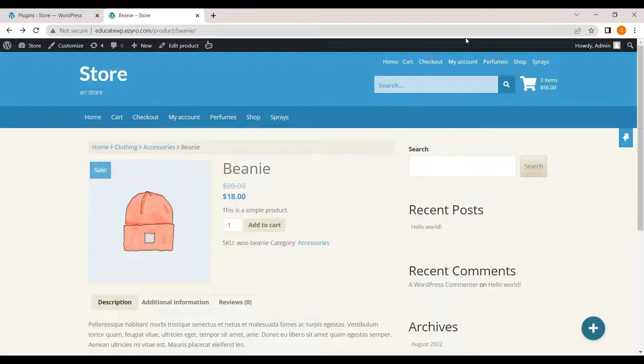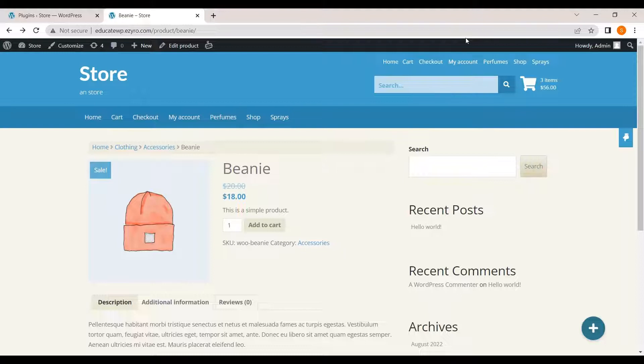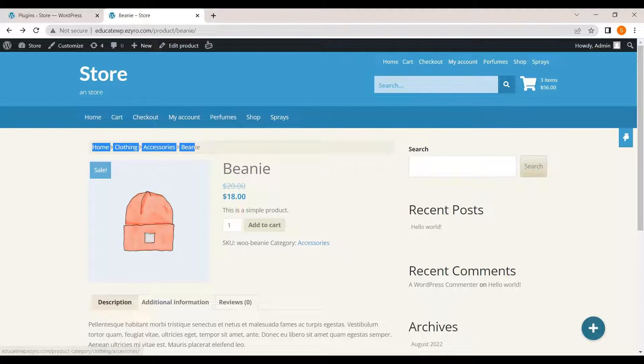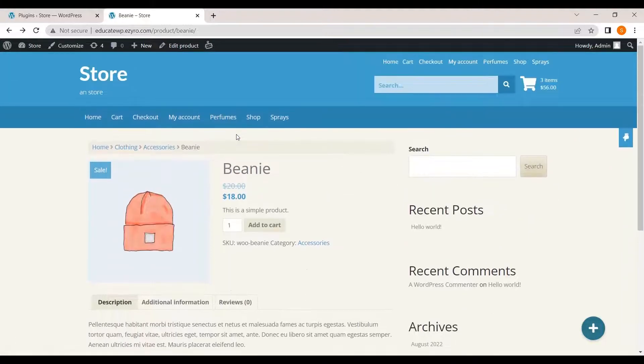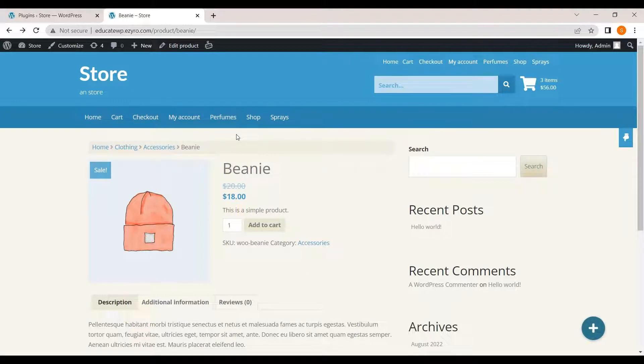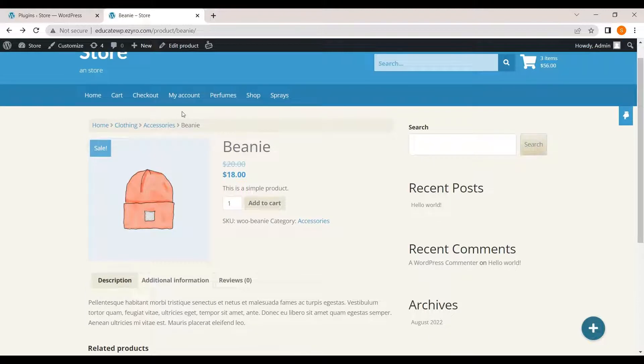Hello everyone and welcome back to another video of Educate WordPress. On this channel, we talk everything about WordPress. And today, we are going to see how you can edit the breadcrumbs on your WooCommerce website and in other websites also.